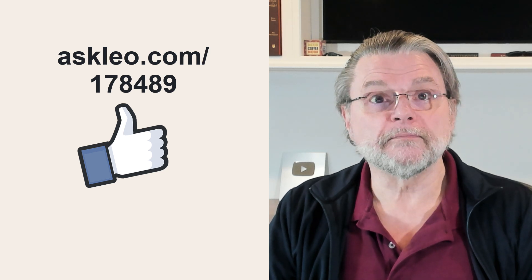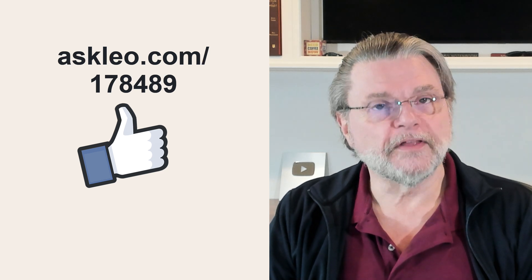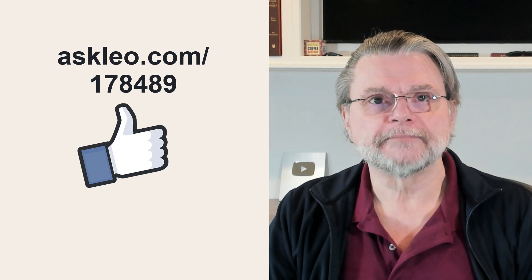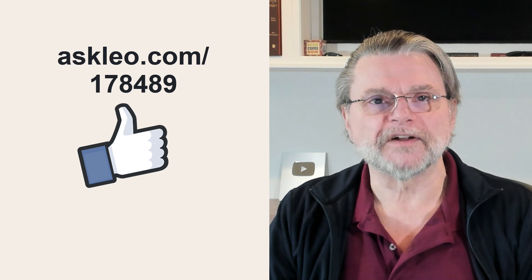I'm Leo Notenboom. This is askleo.com. Thanks for watching.